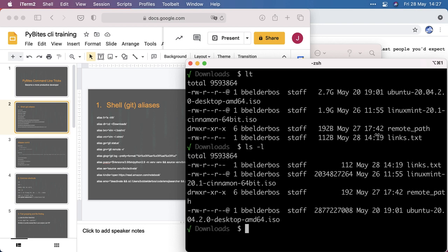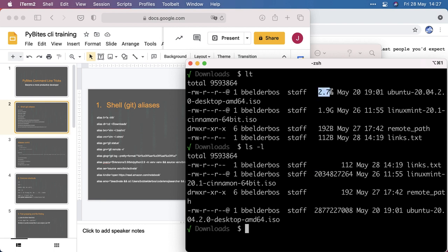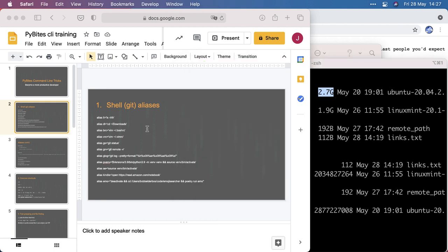As opposed to the normal LS minus L, where this doesn't make sense. Here I quickly see this is 2.7 gigas. I got aliases to CD into my downloads folder. I got quick aliases to tweak my bash RC, which, by the way, upgrading my iMac, I'm now on the Z shell. That's the same principle. I want to quickly be able to access that file, so I can add more tweaks as I go.